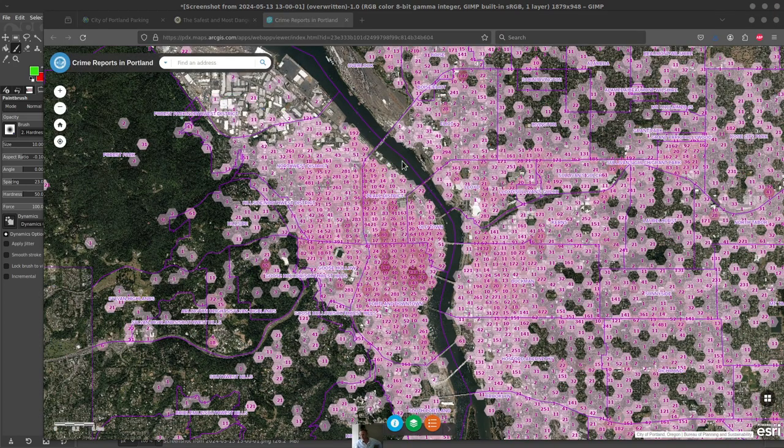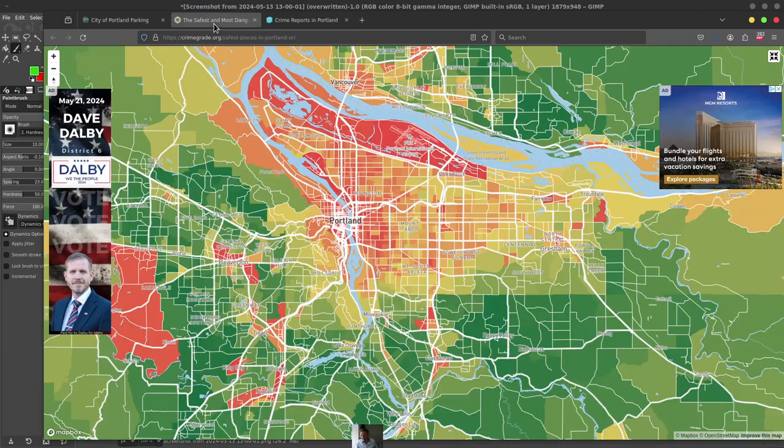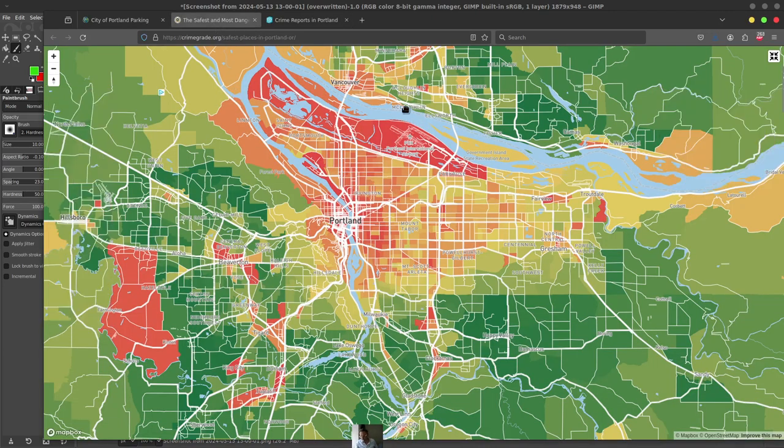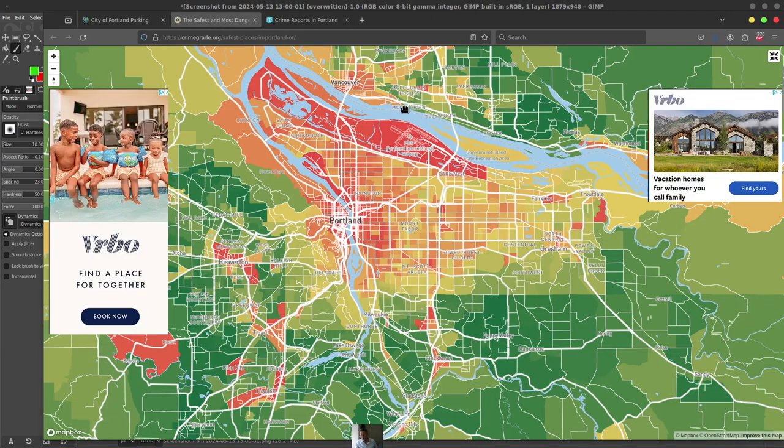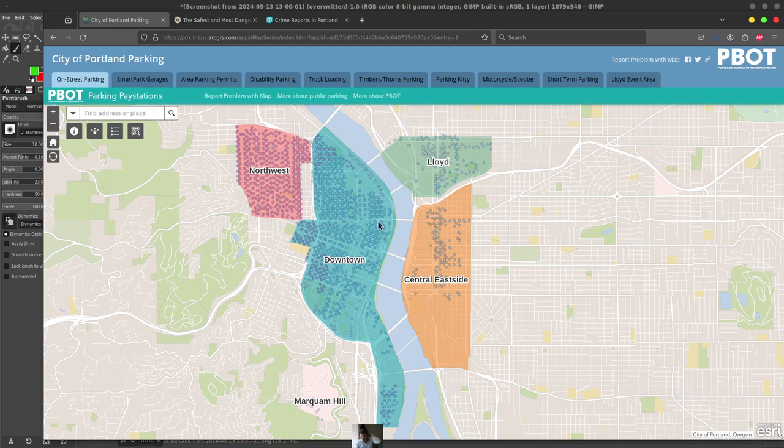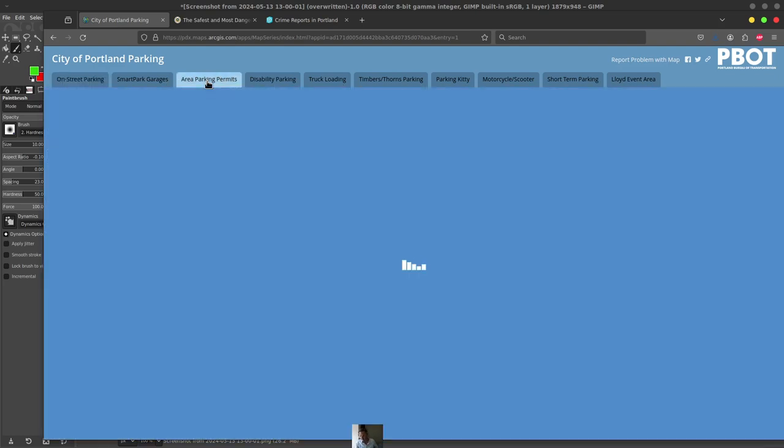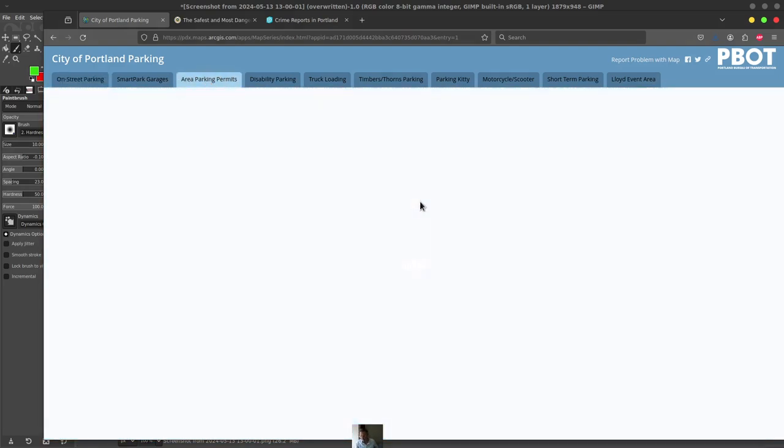So there's basically three main maps we looked at. This is the main crime reports in Portland map that I found most helpful. This is actually a national map that you can get for everywhere across the nation, which can be pretty helpful. But you can see, particularly for Portland, you can zoom in on that. And then also the parking map was helpful. You can do area parking permits also. So you can click on this and it will load up in a moment here.